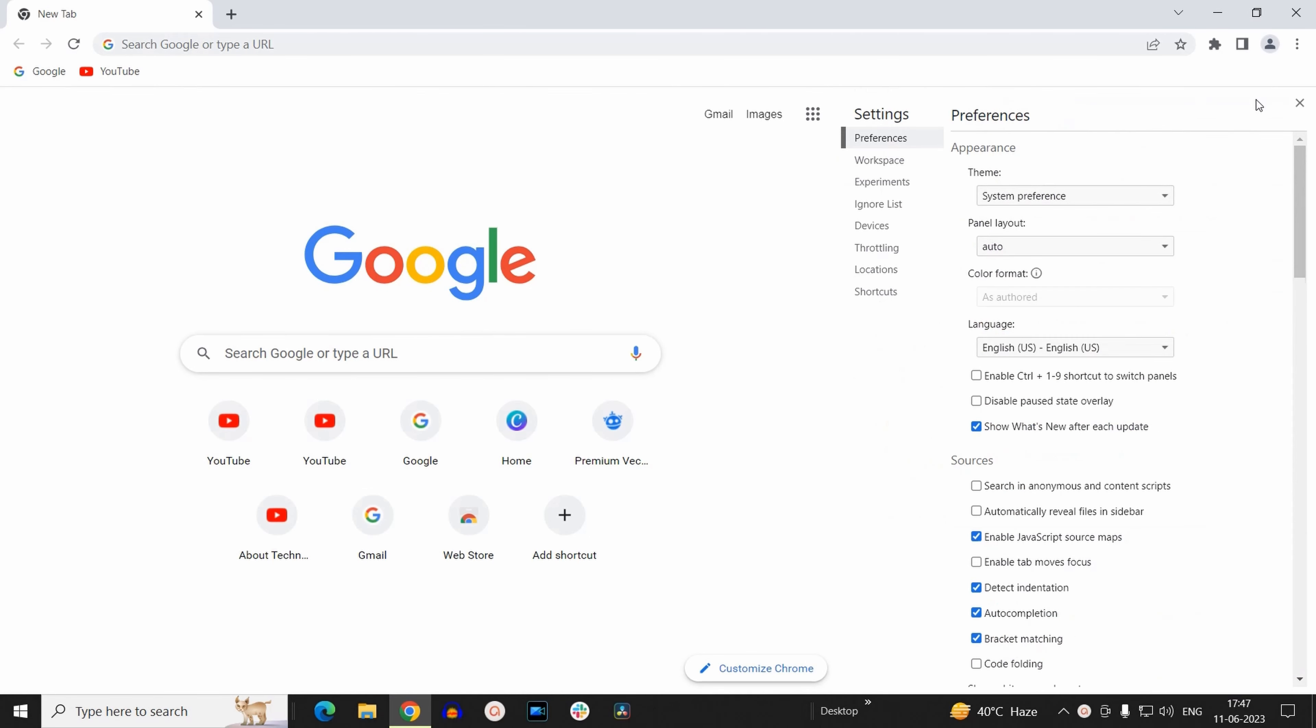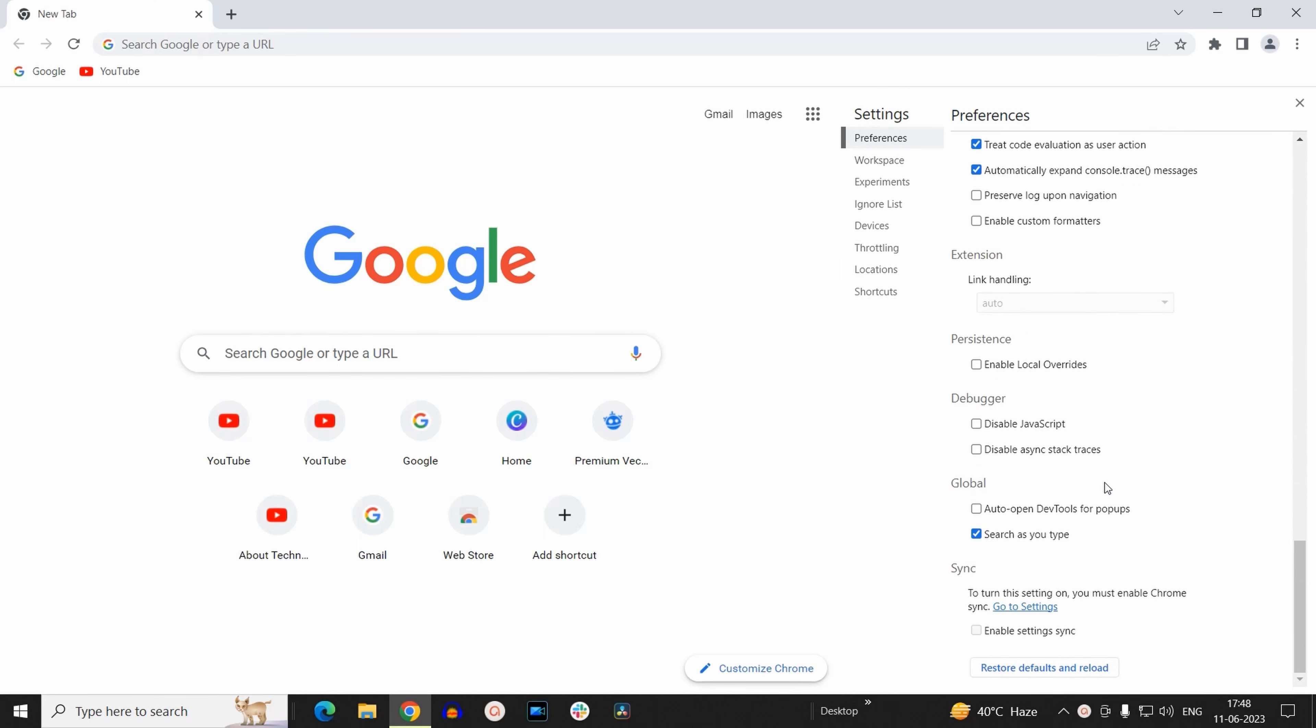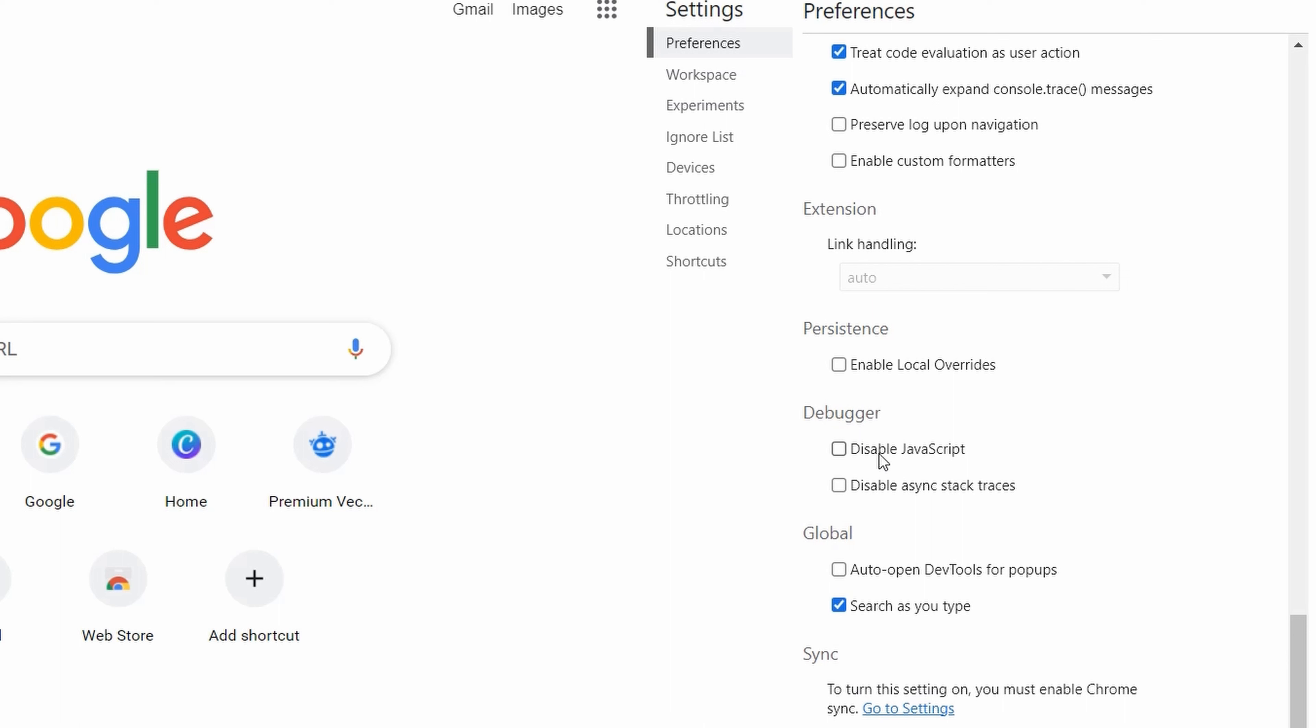So click on that. Now here inside preferences section, at the very bottom, you will find an option inside the debugger section that says disable JavaScript.